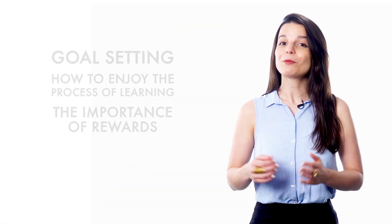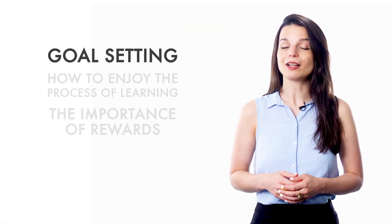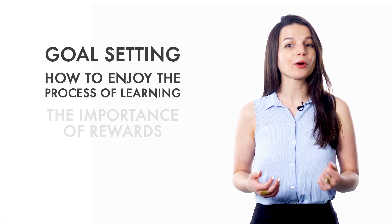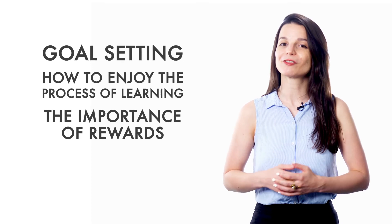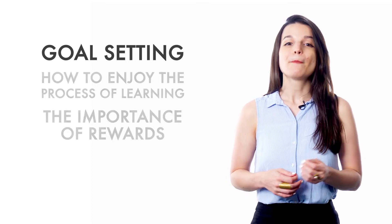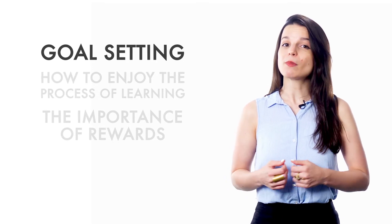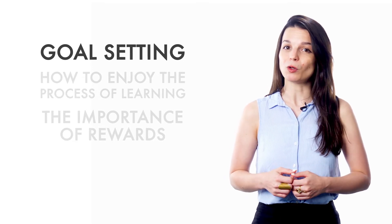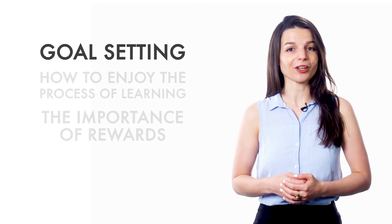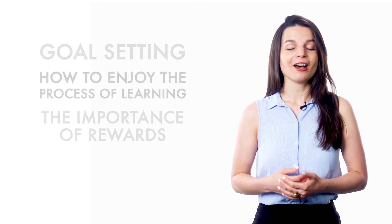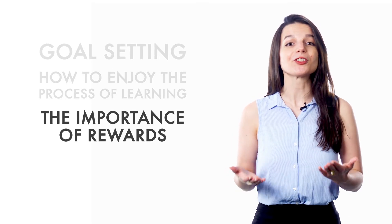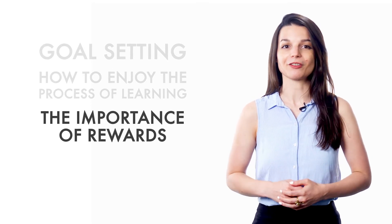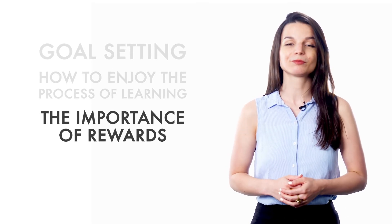So today we covered goal setting, how to enjoy the process of learning, and the importance of rewards. Make sure you set small, measurable goals in addition to your larger goals. Find ways to enjoy the process of studying, and make sure to reward yourself for your achievements.